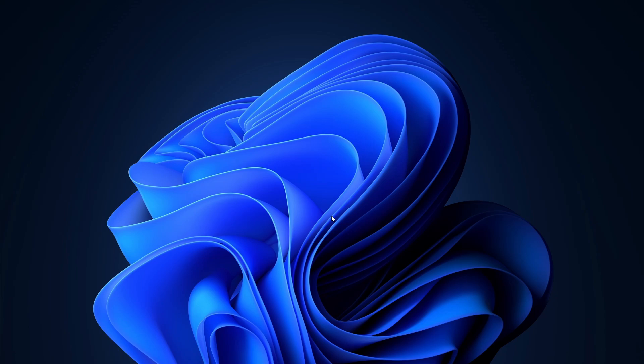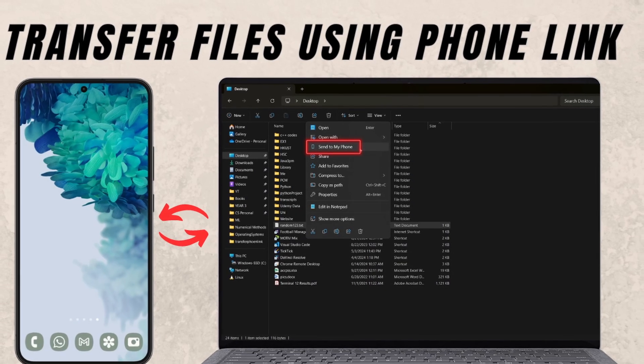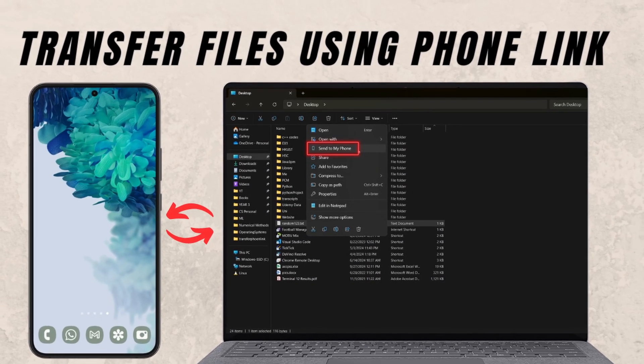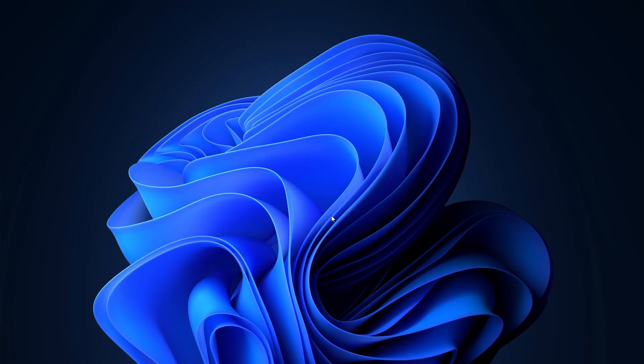In this video, I show you how to transfer files from your phone to your PC or vice versa using phone link. It's really simple and let's get started.